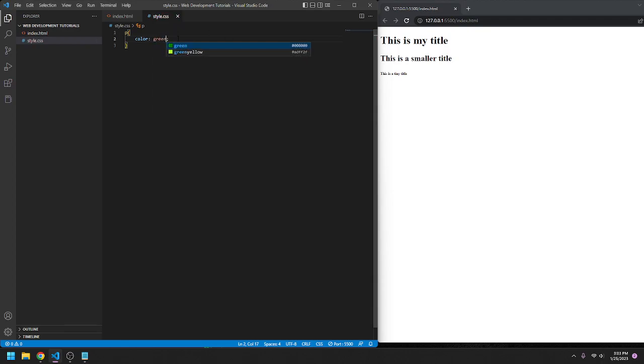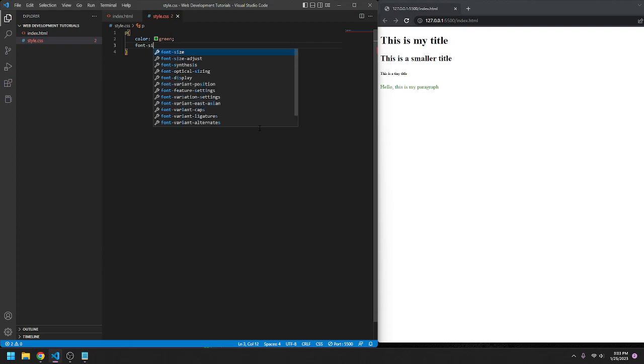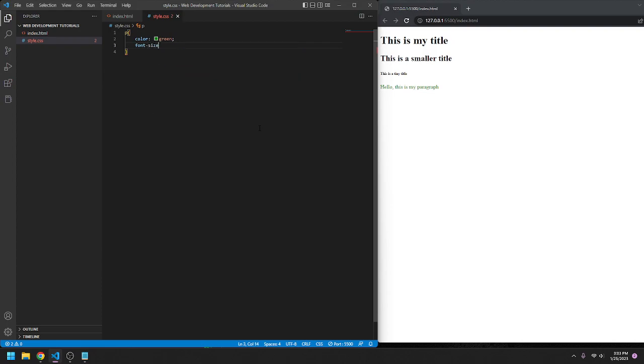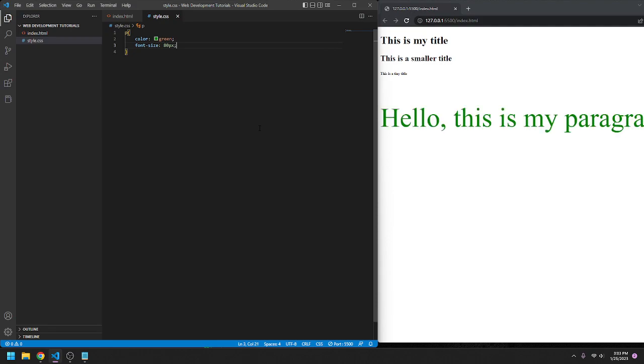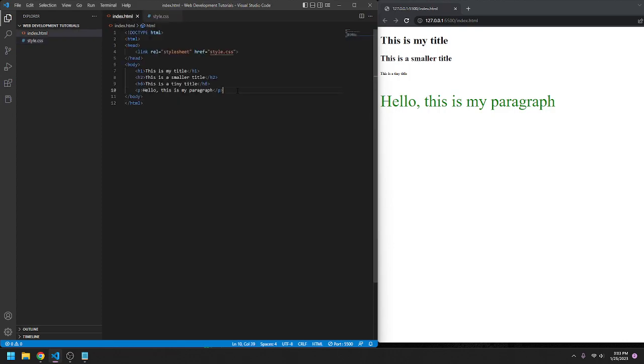But another thing you can do—I'm going to keep it green because green is cool—you can also change the font size of it. So I believe it's font-size. You can go 80px, and that's really big. 48px. Px stands for pixels. Now anything under the paragraph tag will be green with 80px font size.